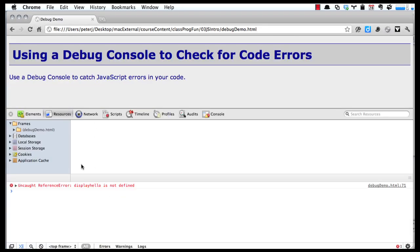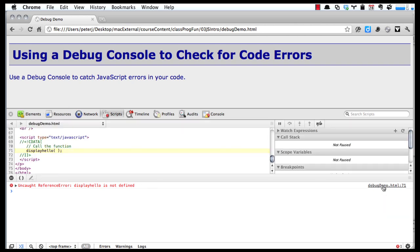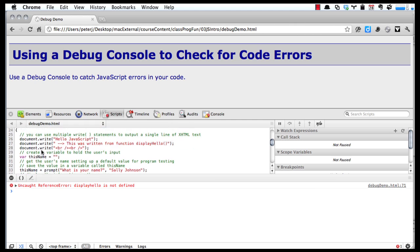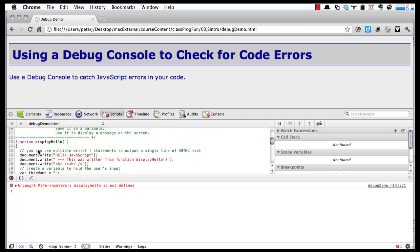When we run this, it says 'Uncaught ReferenceError: displayhello is not defined.' Now this is really similar to that first error that we had, but it's all by itself. You can see the line here. The key is when you get this error all by itself with no other errors, then most likely it's up at the top and you probably misspelled it.